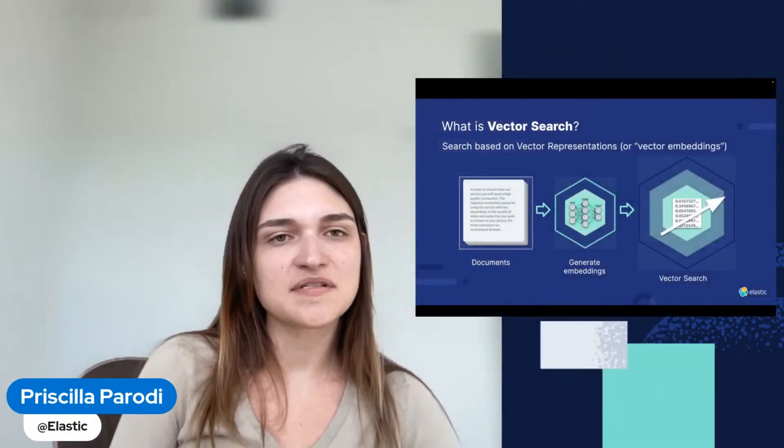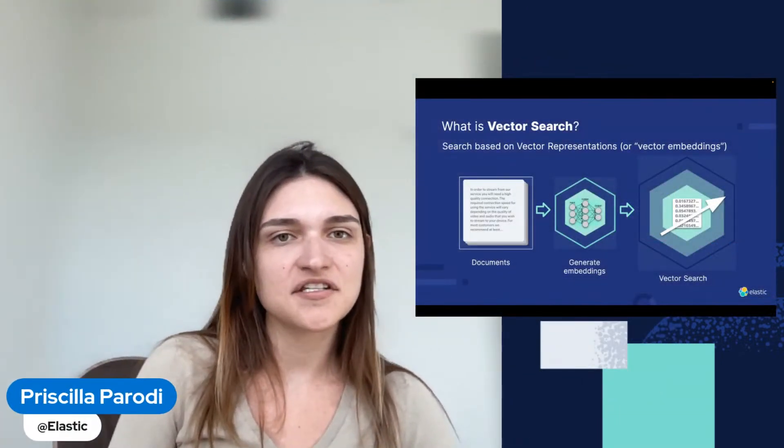Hello, everybody. My name is Priscila Parodi, and I am a developer advocate at Elastic. Today, we are going to talk about semantic search.